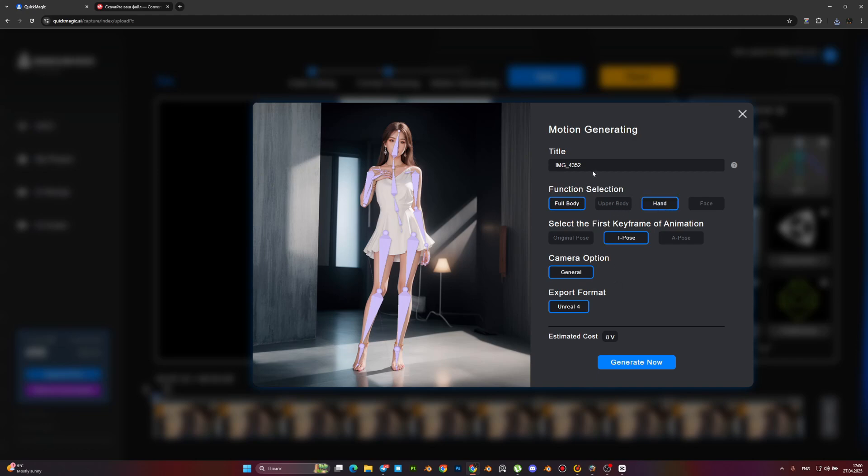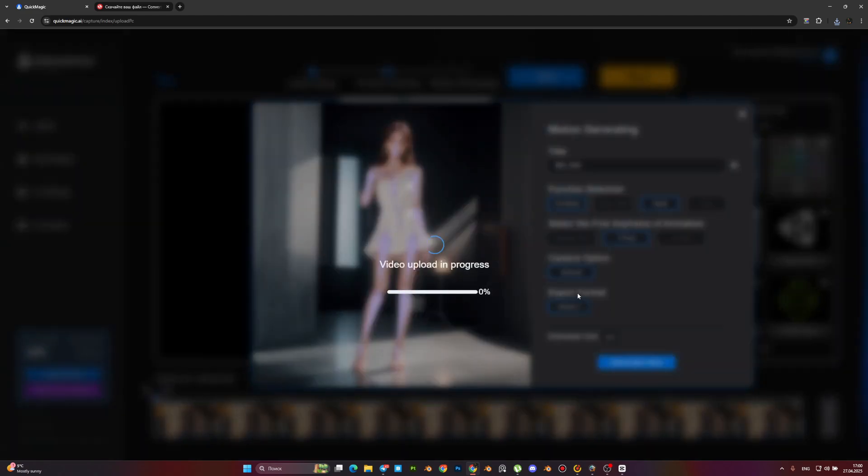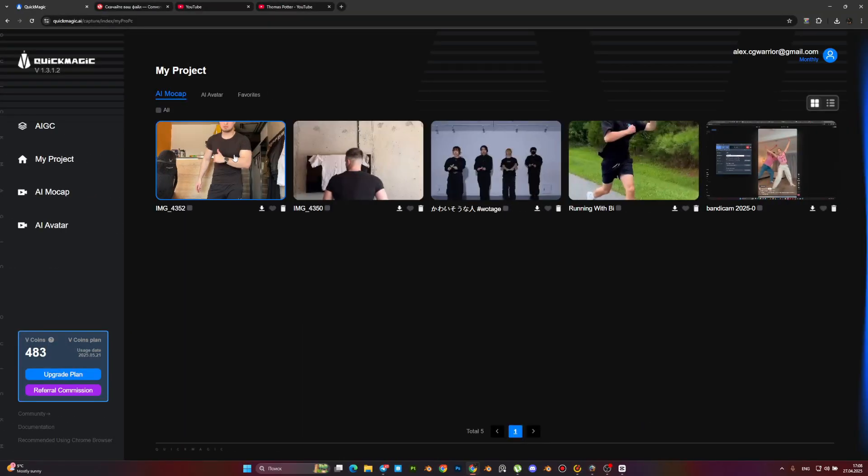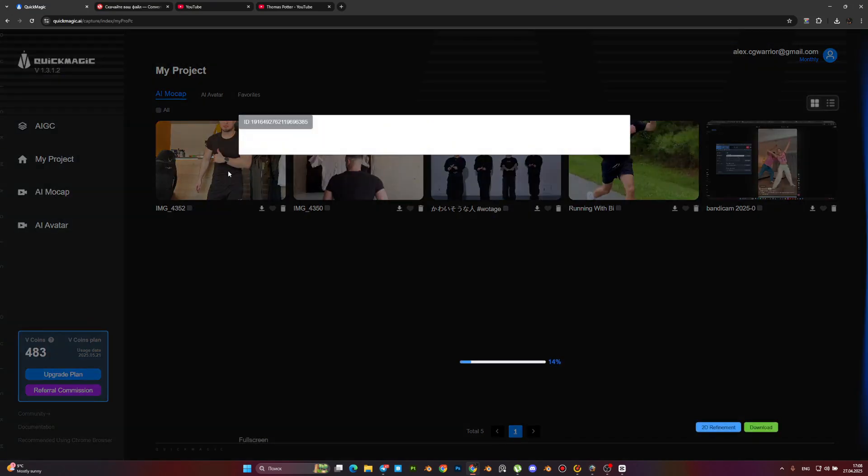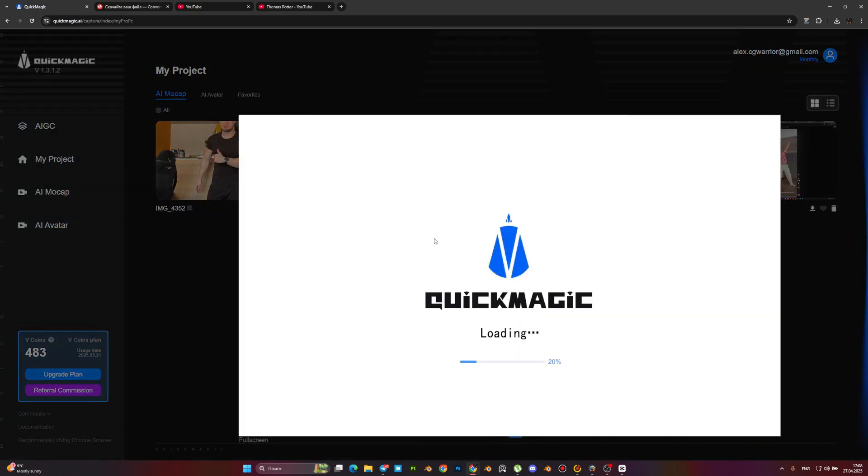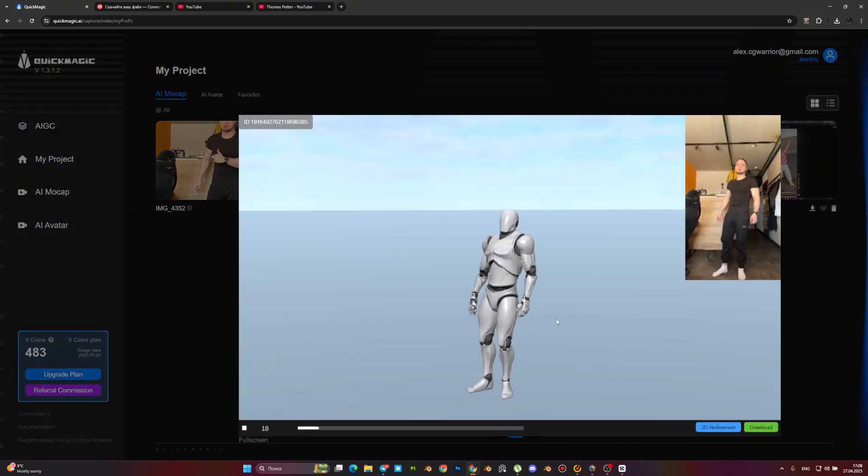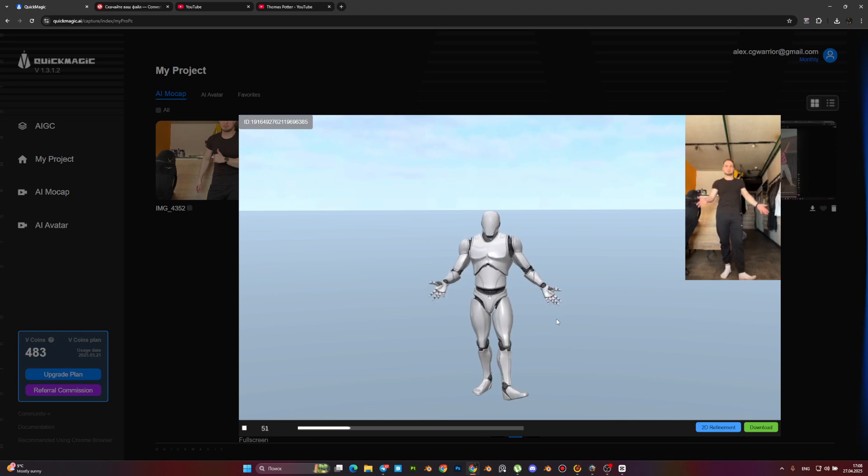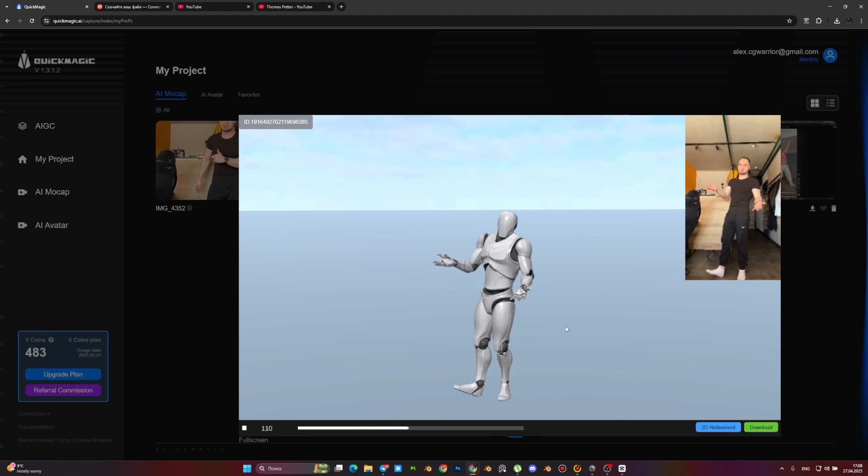Select full body and hand for tracking, then tap the button and wait a couple of minutes. Done! We can see the finished result on the website itself, and as we can see, the result is perfect.